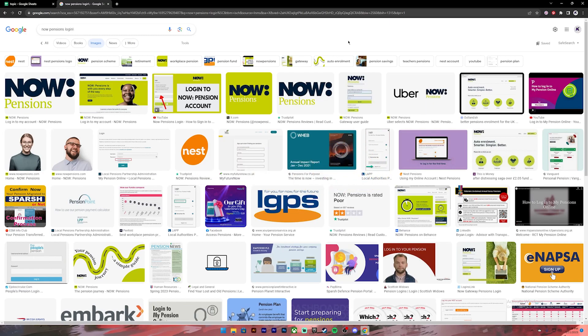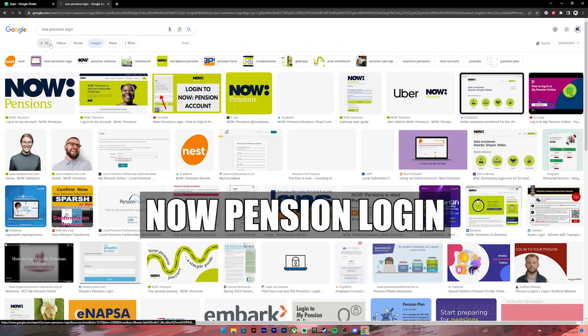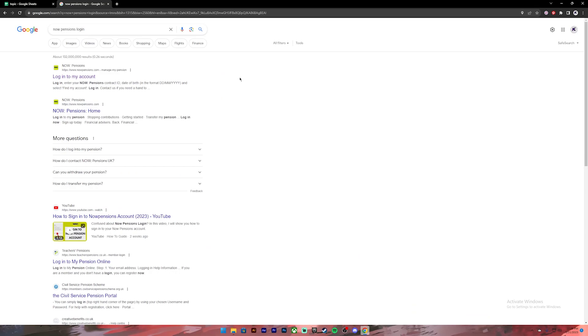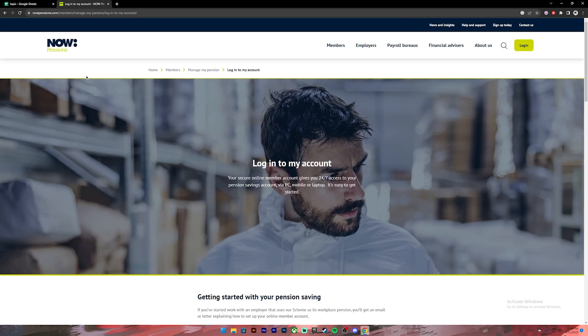First of all, open your Google Chrome or any web browser, then on the search bar type in NowPension login. Once you press enter you'll see these kind of results. From this, click on the first link then you'll get to this page.